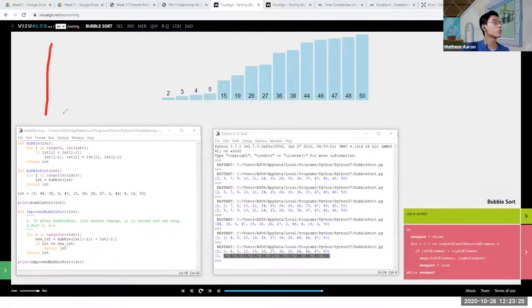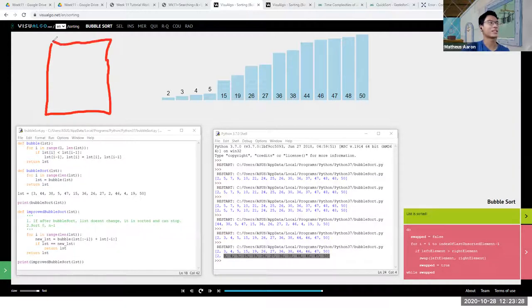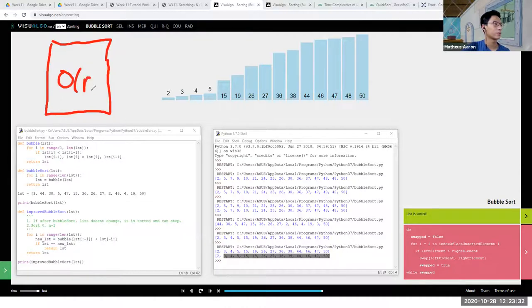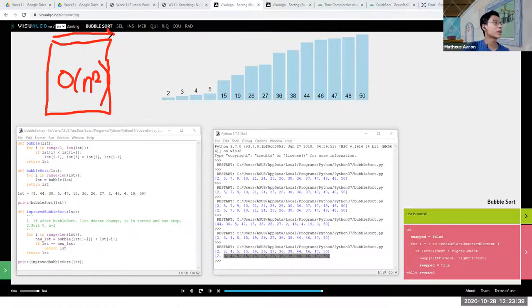Our original code is O(N²). If you understand time complexity, this is O(N²) — this is the time it takes to iterate through the list.